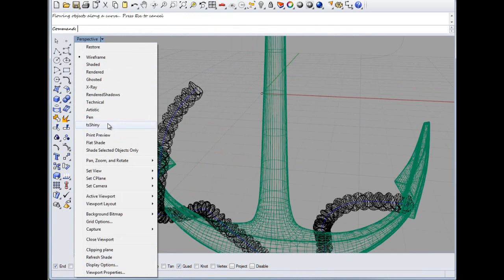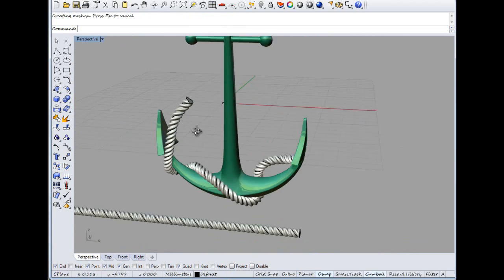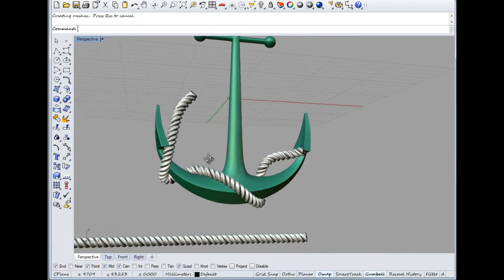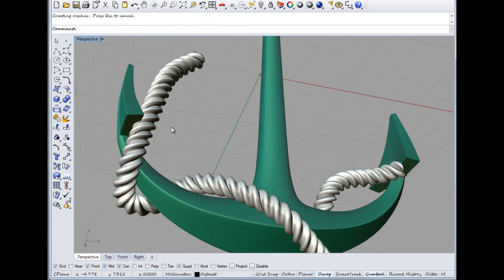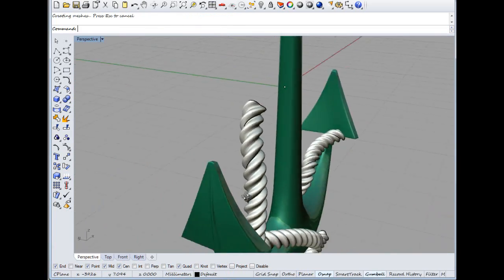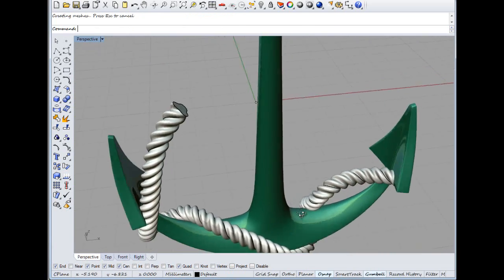So let's have a look at that in shaded mode. I don't know if that looks ropey or not. A bit of a ropey job.